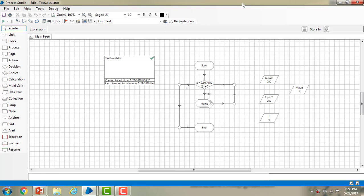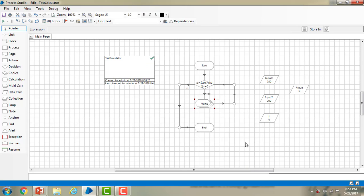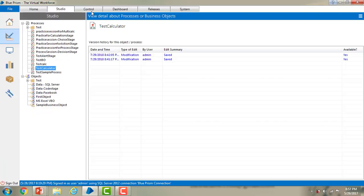Let me open the test calculator. I have two inputs: Input X and Input Y. I have a decision stage and a multi-calculation stage. I'm going to add Input X plus Input Y plus result and store the result in result. After that I'm going to increment the value of I: I equals I plus 1. Every iteration I'm going to add all these values with the result and store the result in the result value. If the iterations are less than 1000 then it will go to the end stage.